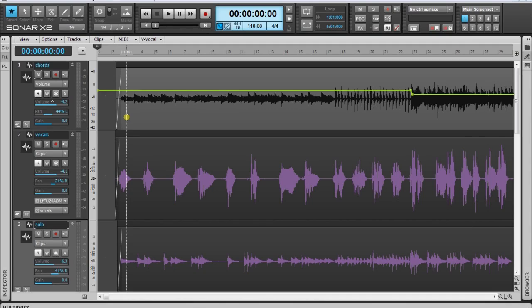It is a kind of manual compressor, kind of, not exactly a compressor. Let's have a look. For this example we will use Sonar X2 Producer Edition.